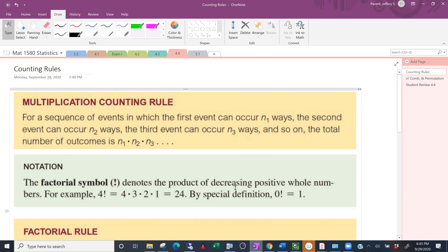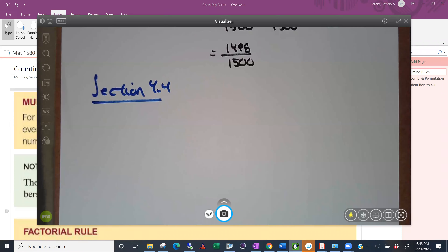The multiplication rule says if you have a sequence of events, the first one can occur n1 ways, the second one can occur n2 ways, n3 ways, and so on. The number of possible outcomes from this series or sequence of events is the product of those numbers. So let's demonstrate this with a pretty small example.